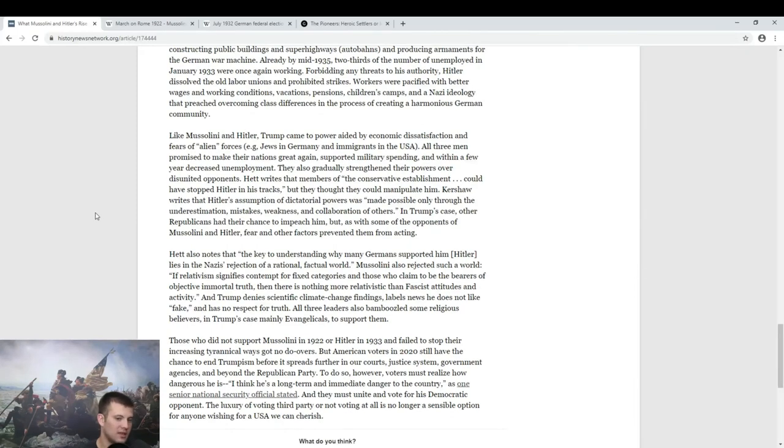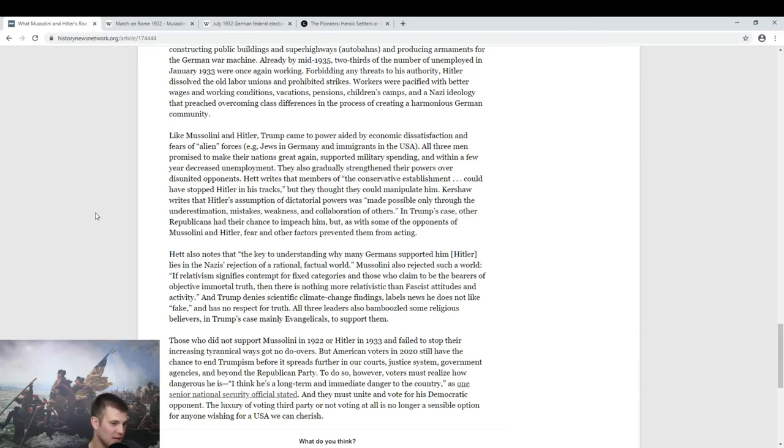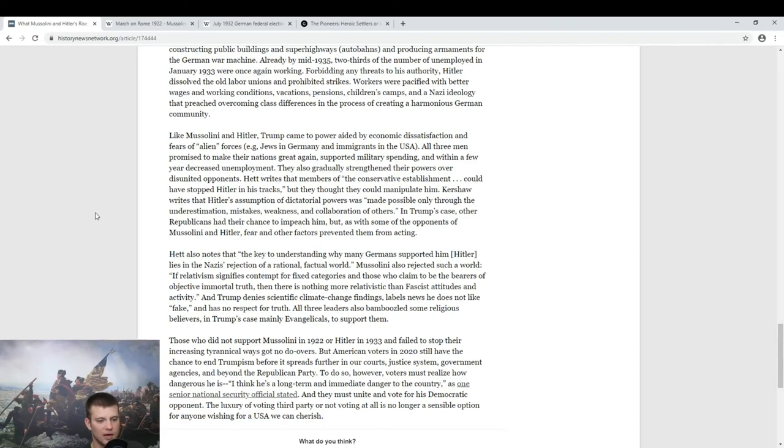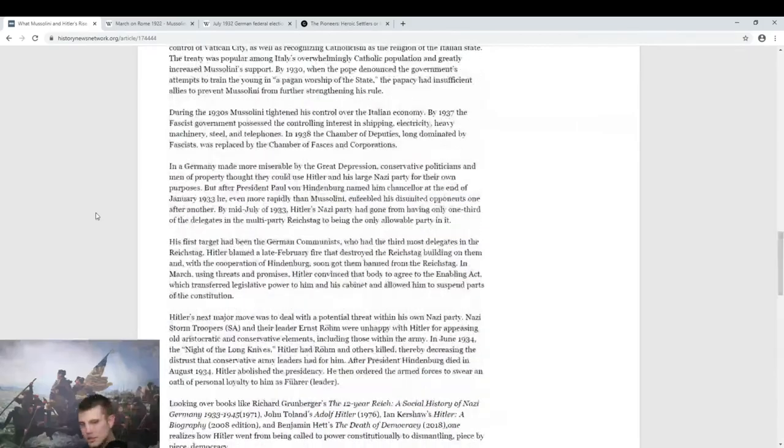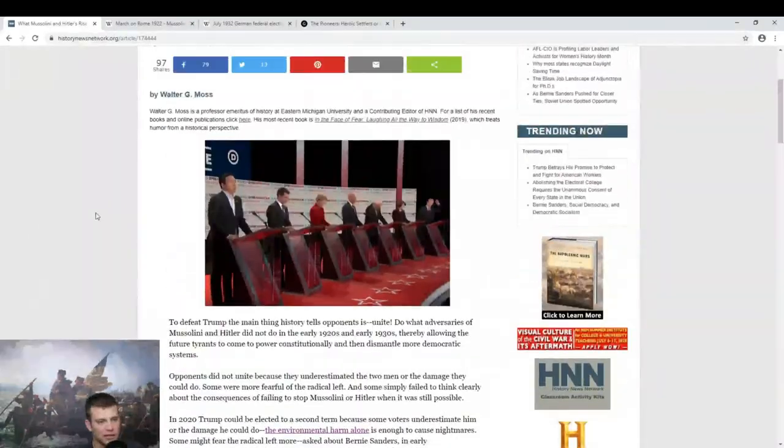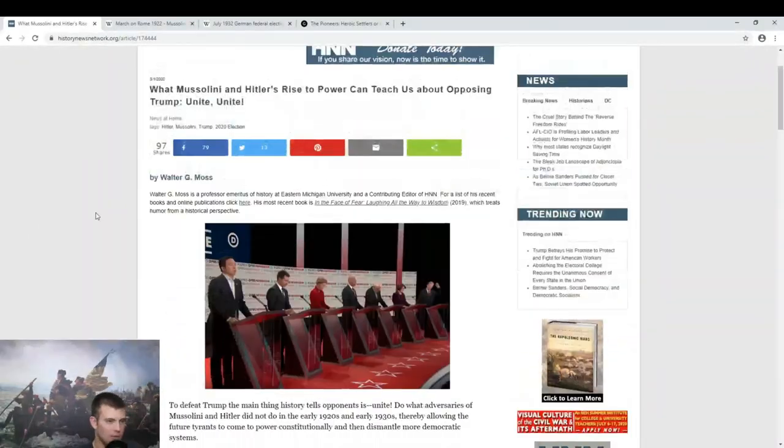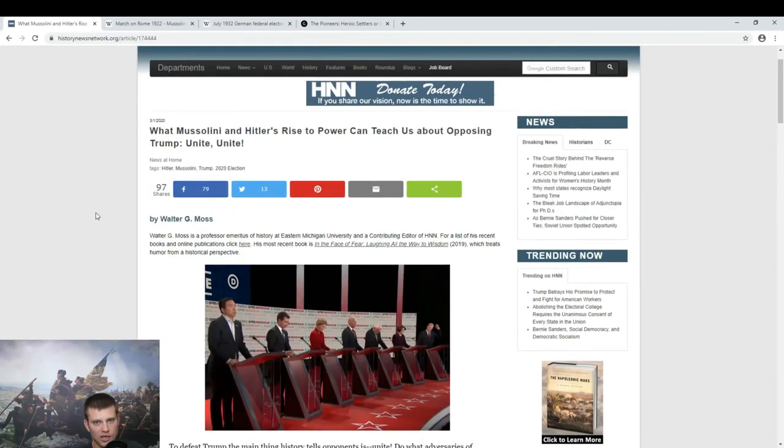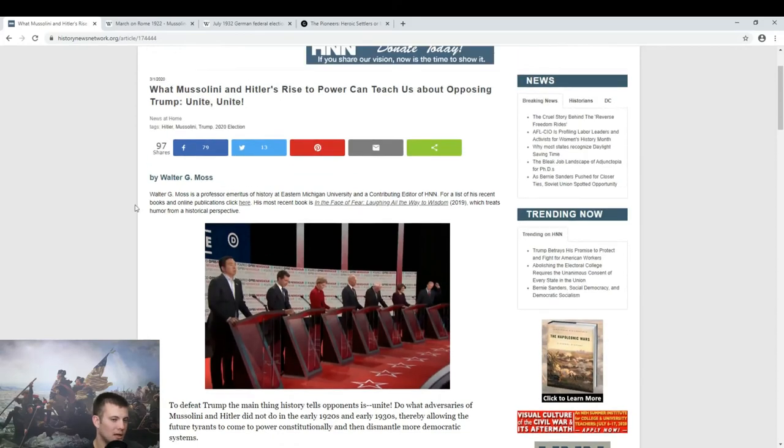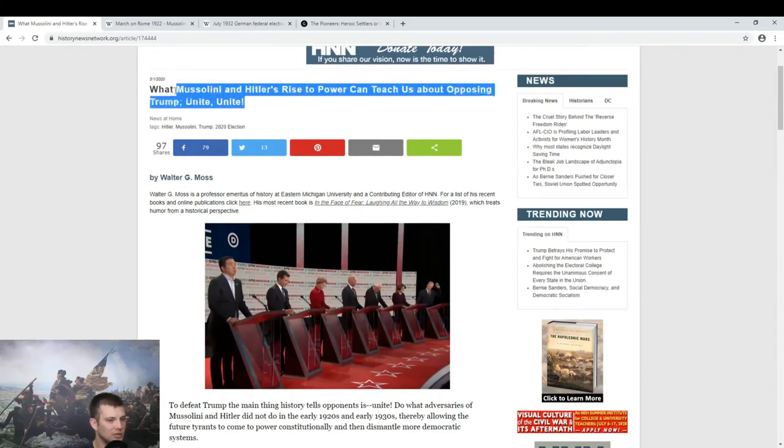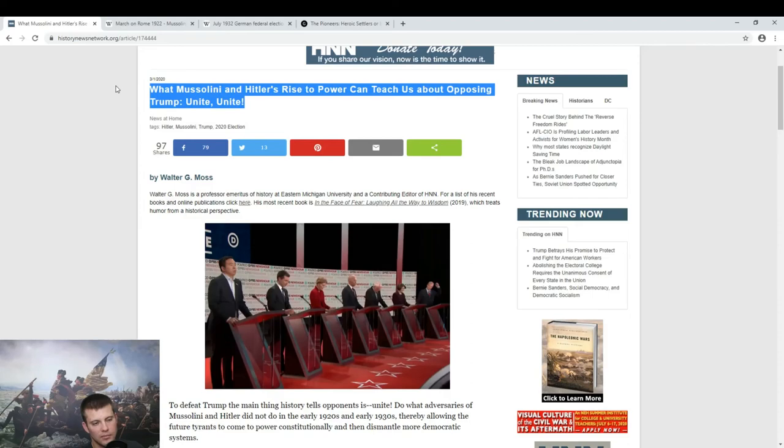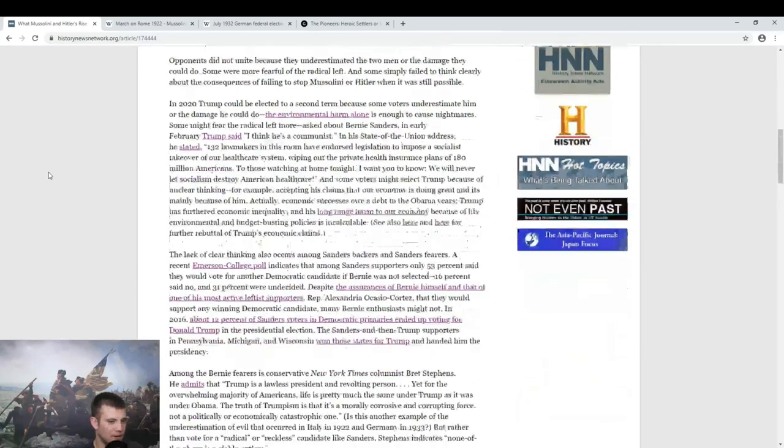I think he's a long-term and immediate danger to the country. As one senior national security official, this is the end of the article. Well, they must unite and vote for his democratic opponent. The luxury of voting for a third party or not voting at all is no longer a sensible option for anyone wishing for a USA we can cherish. Well, a USA I could cherish would be one in which historians don't blatantly lie or just aren't so monumentally wrong that it's irresponsible. And look at this language. This is just communist language, too. I'm reading some of his stuff. Unite. Workers of the world, unite.